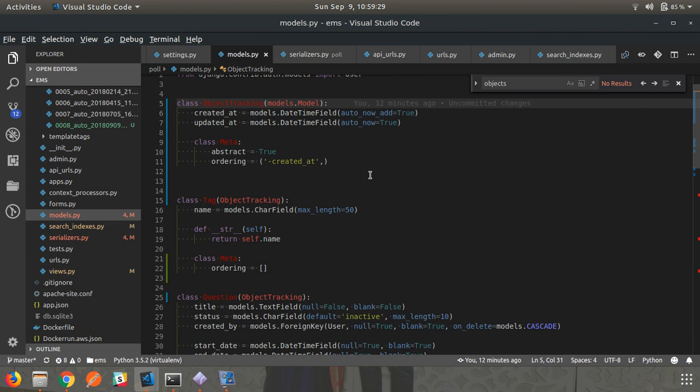In this video I am going to talk about custom model manager. We will also talk about abstract models, and how you can create a custom manager in an abstract model that can then be inherited in the subclasses of models, allowing you to access data through that manager.